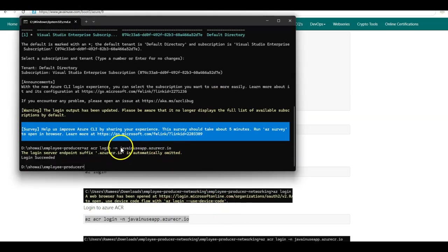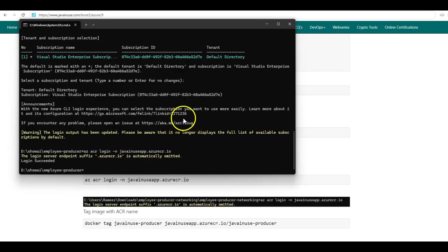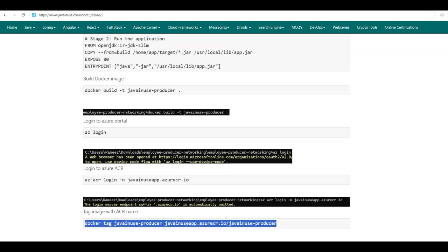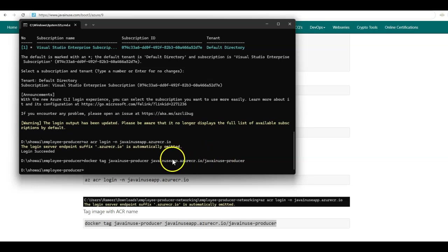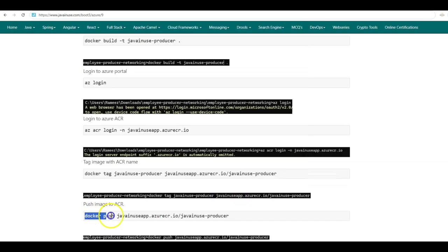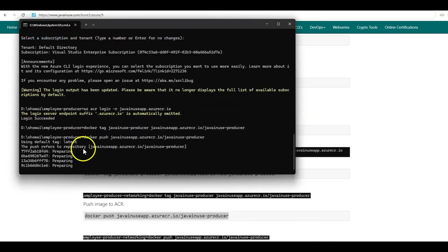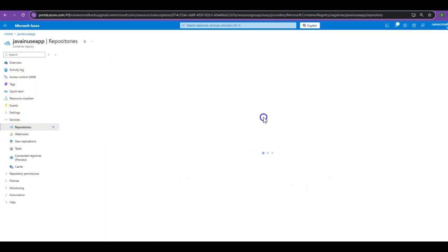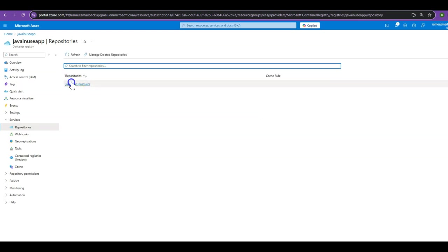We are logged in to the container registry named java-news-app. Before we can push the Docker image to the Azure Container Registry, we'll need to tag the image with the ACR name. The command is: docker tag java-news-producer, then the image name with the ACR tag. Now we push this Docker image with the ACR tag to the Azure Container Registry using: docker push, followed by the image name with the ACR tag. The image has been successfully pushed. In the Azure portal, go to the container registry repositories and we can see the image that has been pushed.